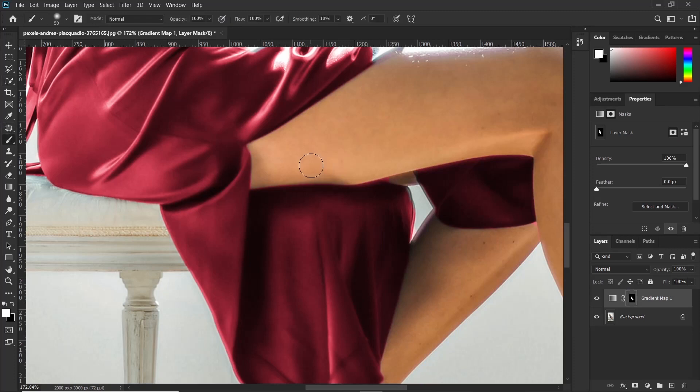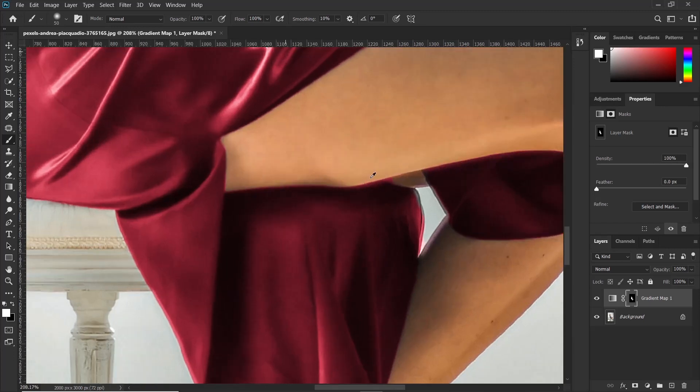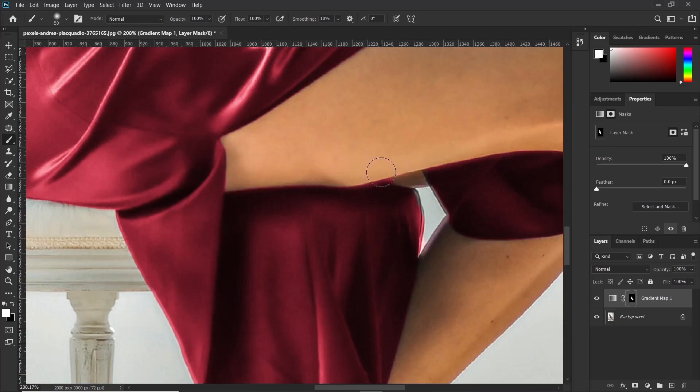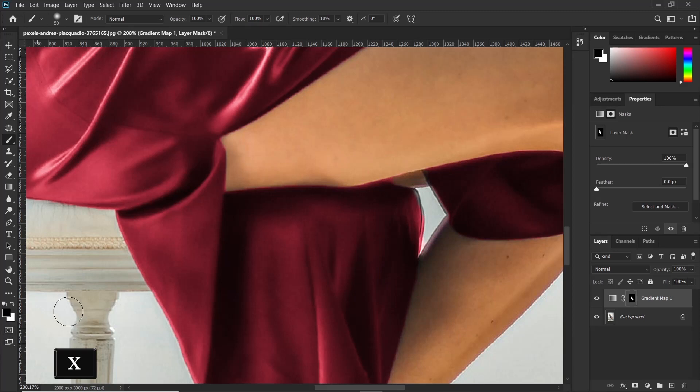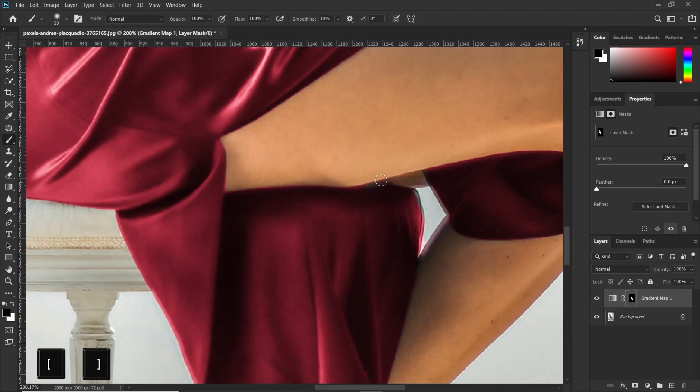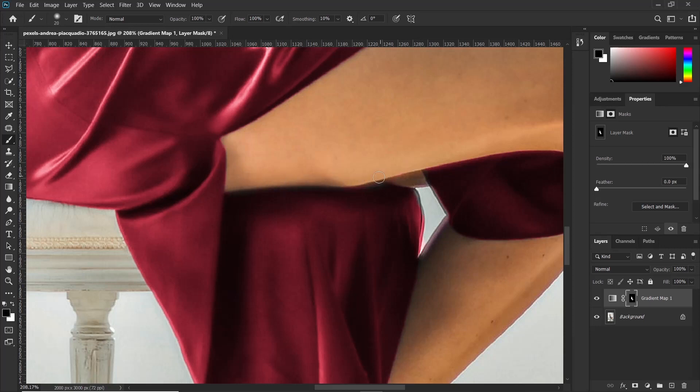So on a layer mask, if you paint with white, it reveals. And when you paint with black, it hides. So for this case, we want to hide the effects on this area of the thigh. So we shall have to paint with black. So you can just press X to change the foreground color to black. And you can use the square brackets to reduce the size of the brush. And you just go ahead and brush these areas to remove the effect from it.